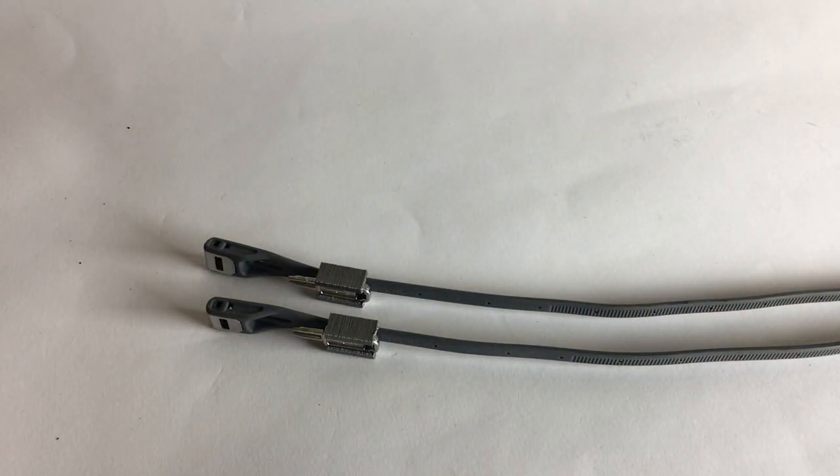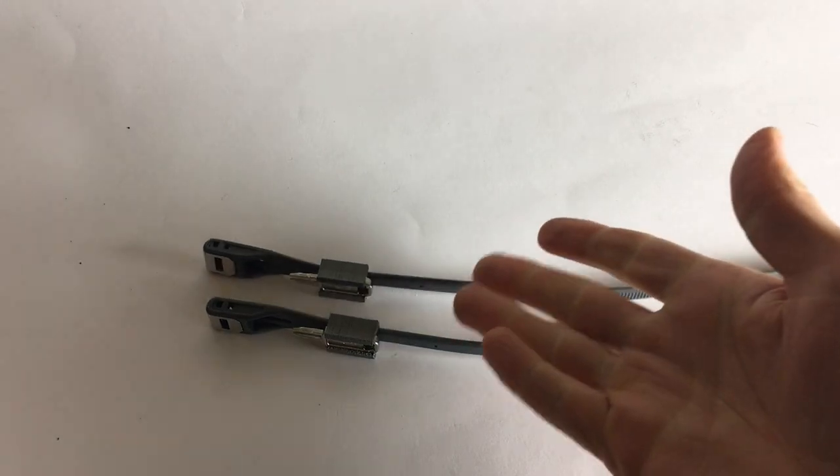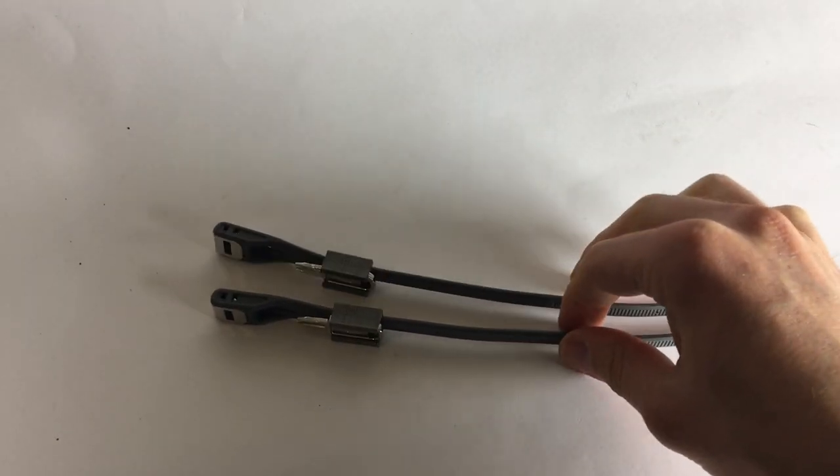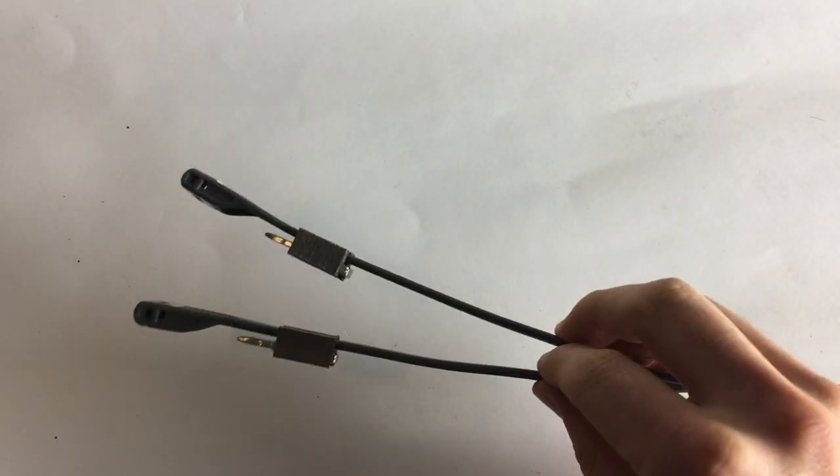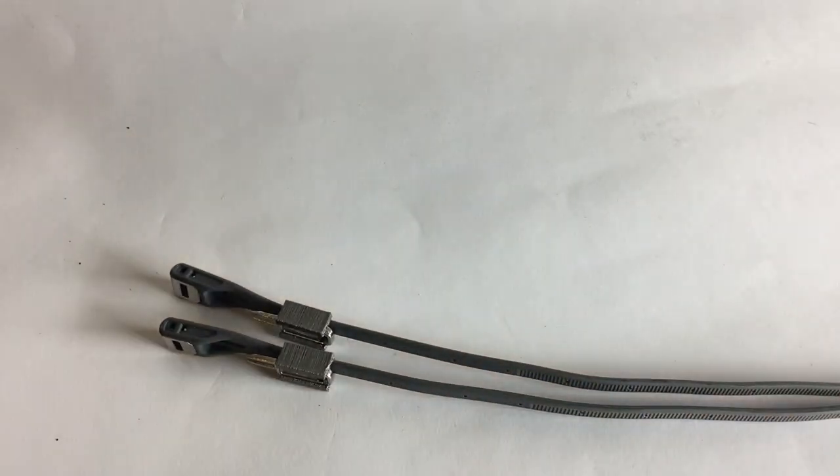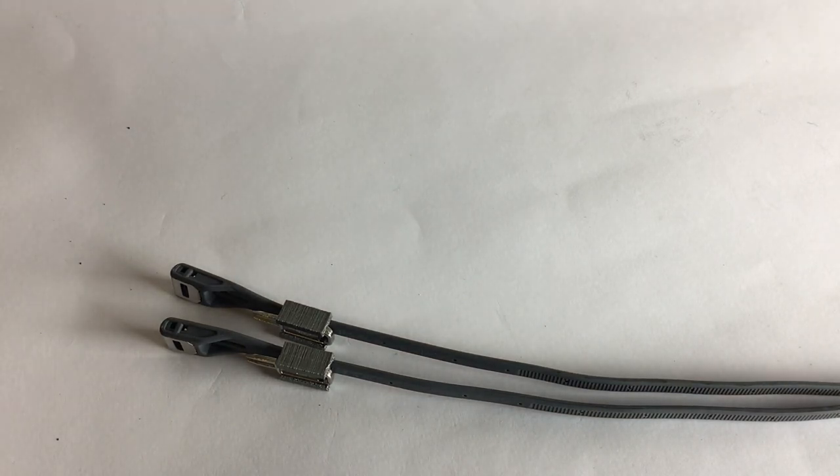And yeah, that's it. They are about 10 bucks each. I put the STL in the description below. Thanks a lot for watching. Goodbye!